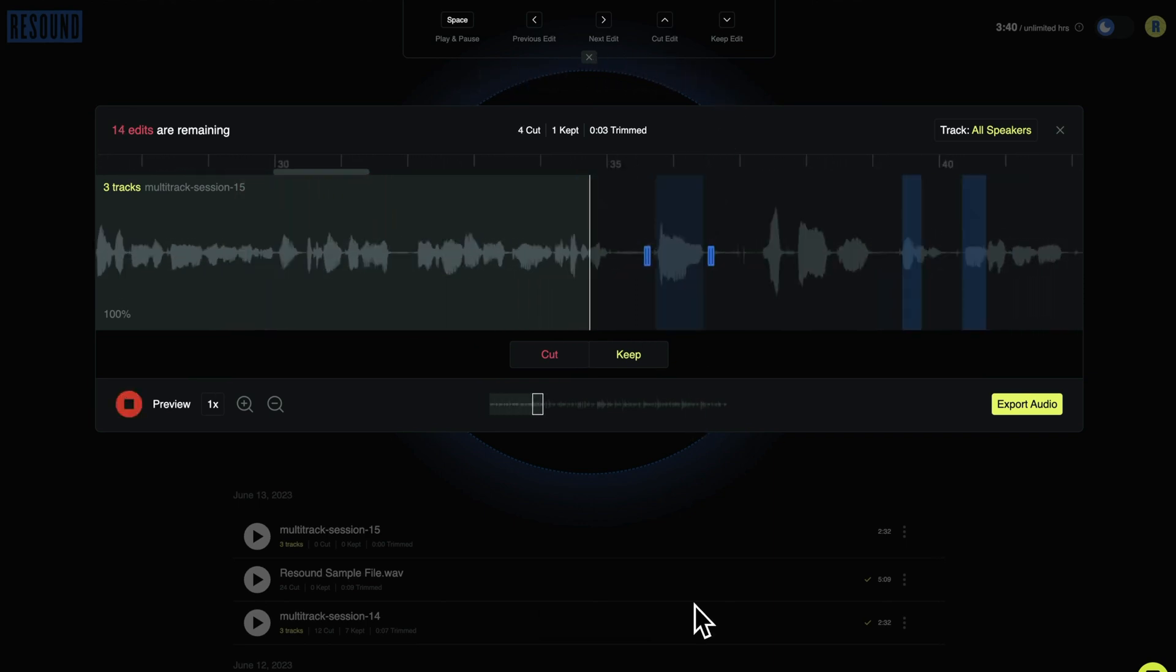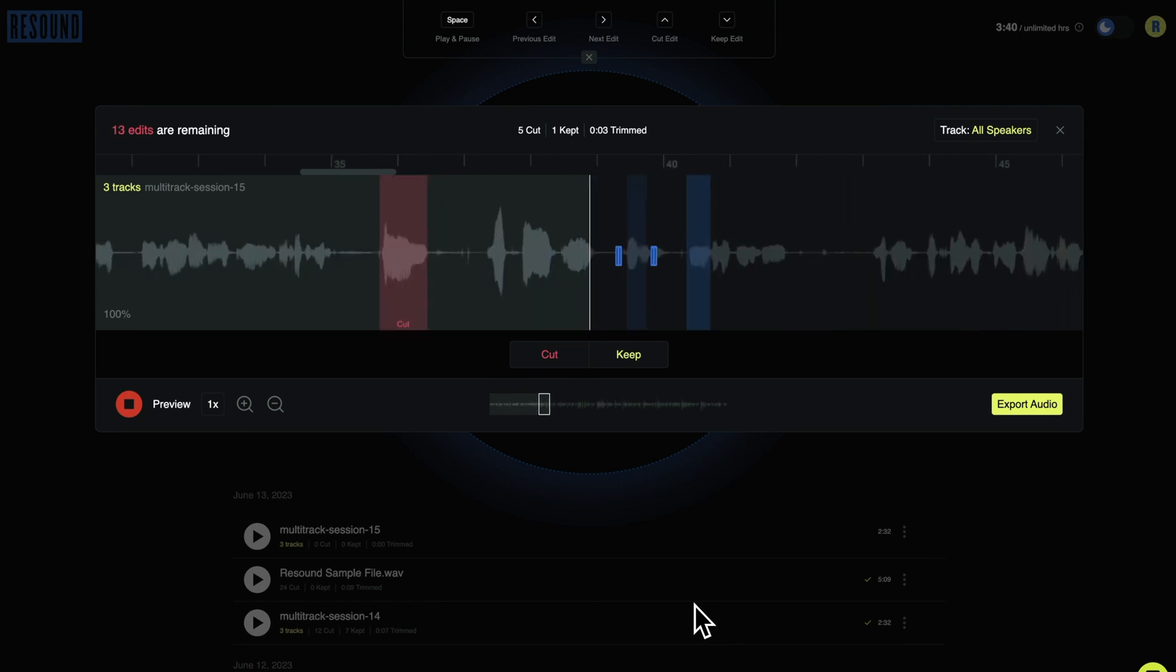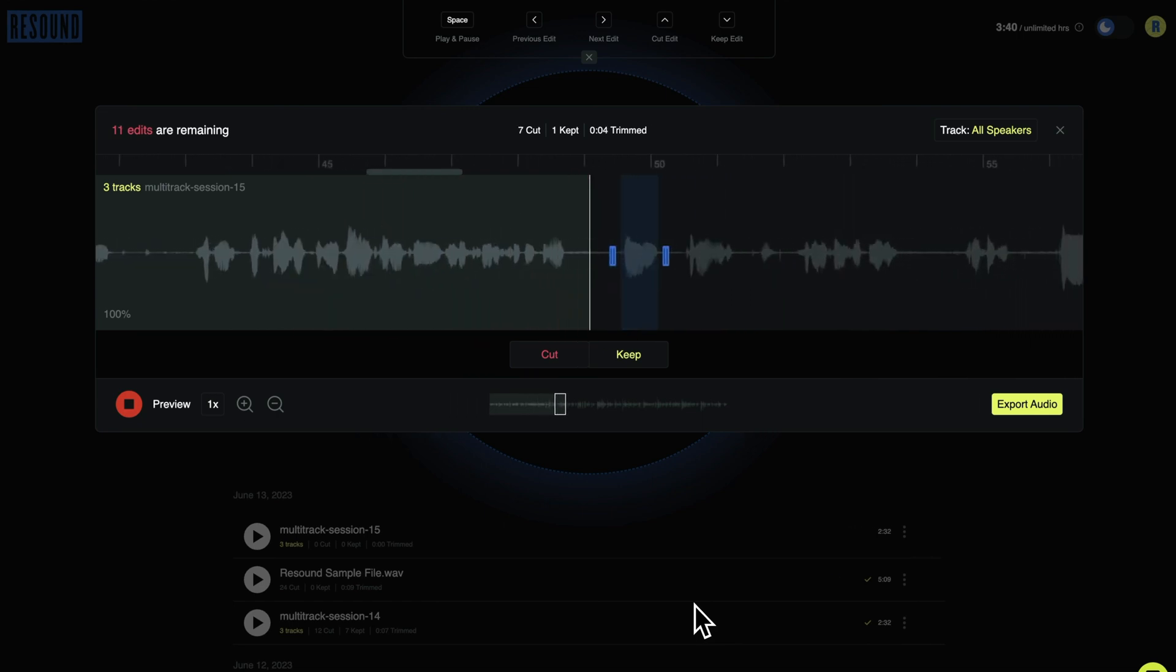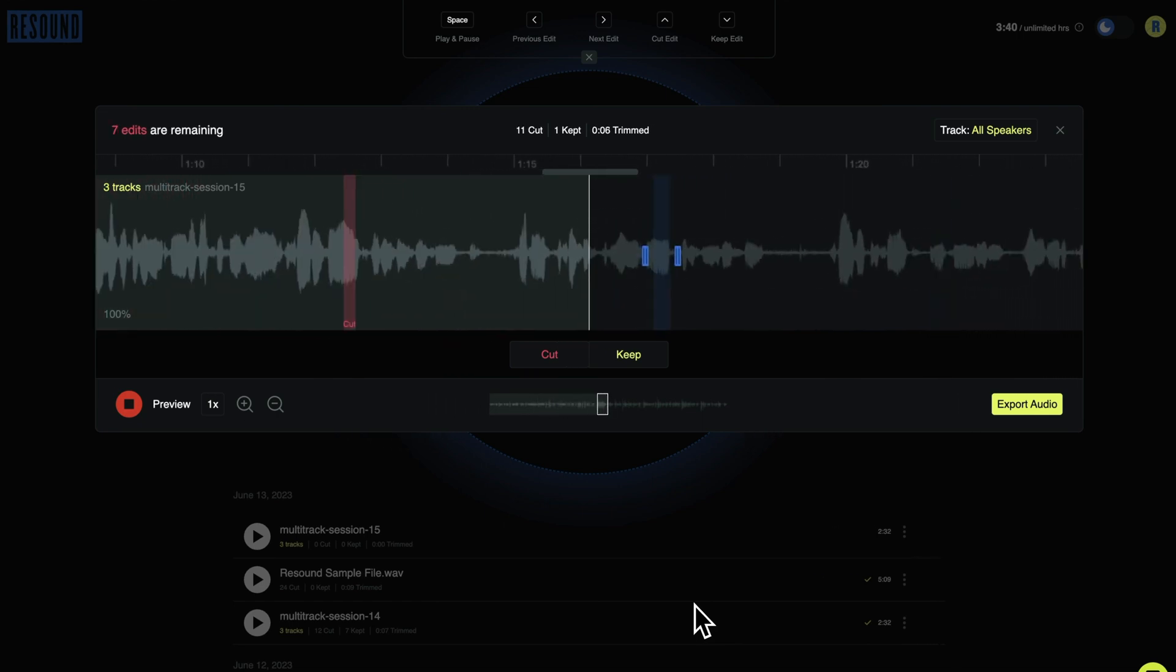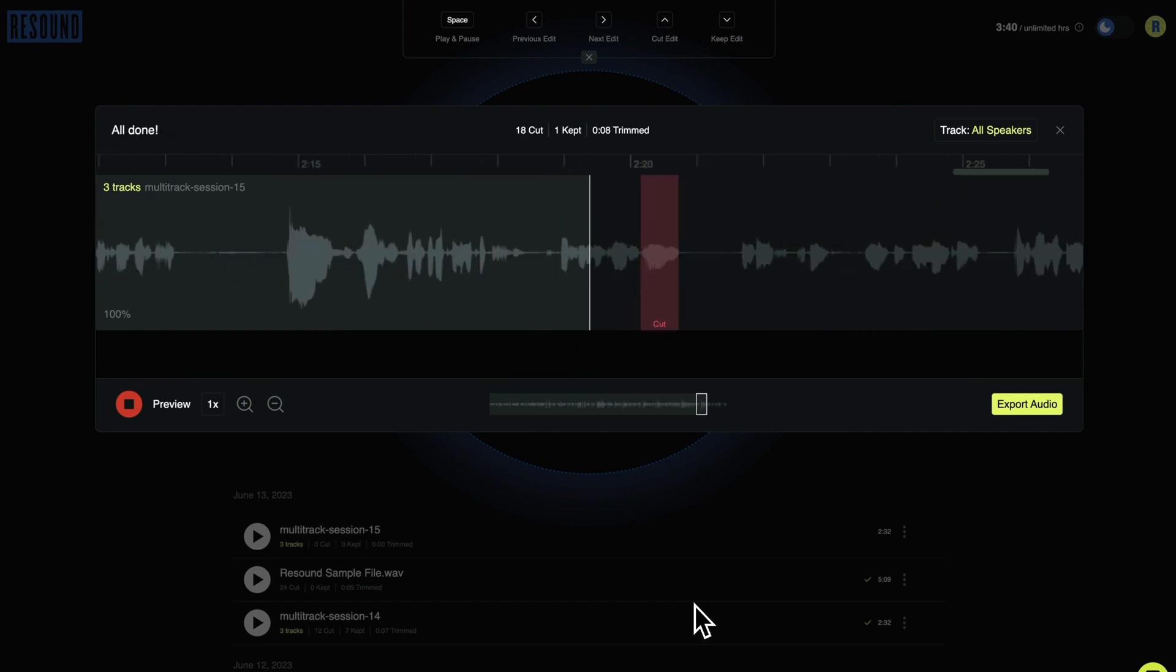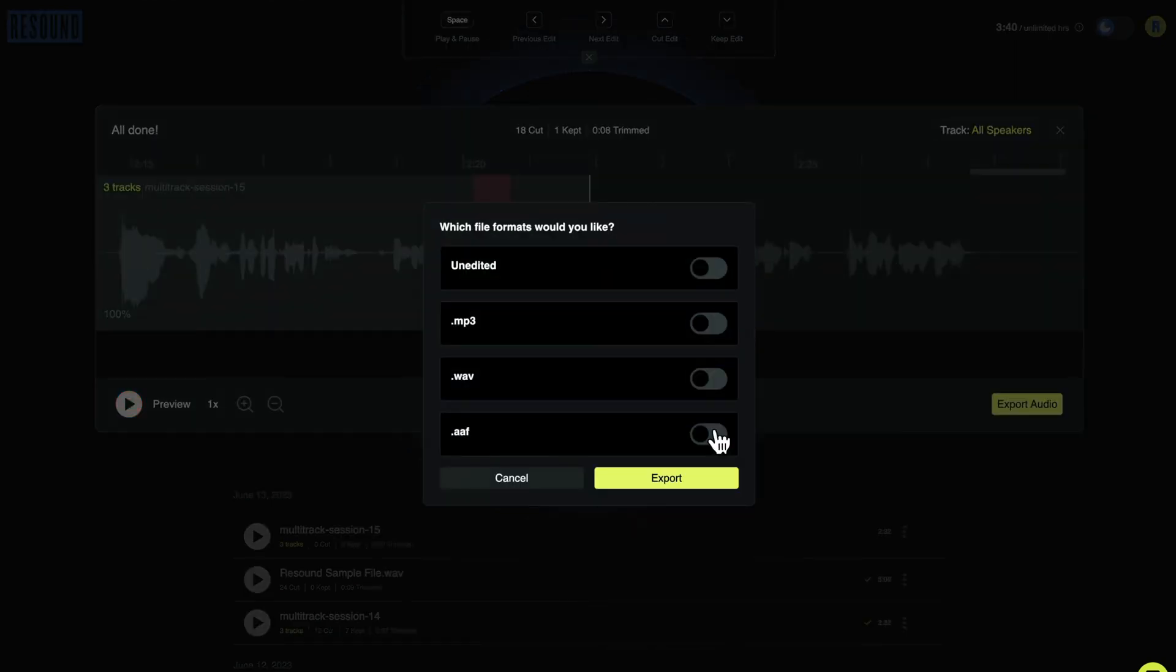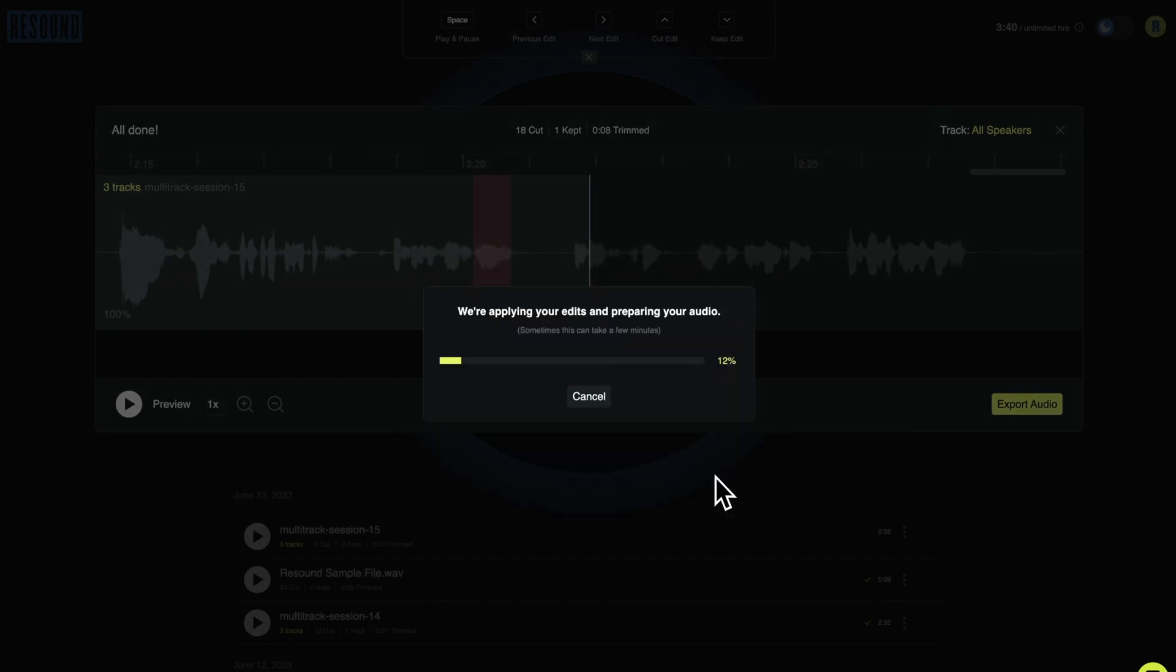Behind the scenes, we keep all tracks separate to preserve audio quality when edits are made. After reviewing your edits, you can export a WAV, MP3, or AAF of each individual track. You'll get an individual copy of each track you uploaded in each file format you select.